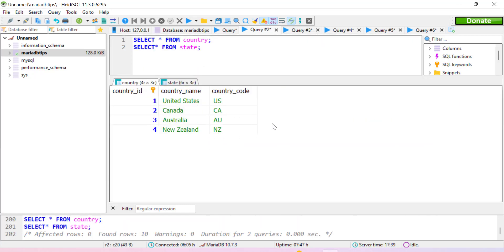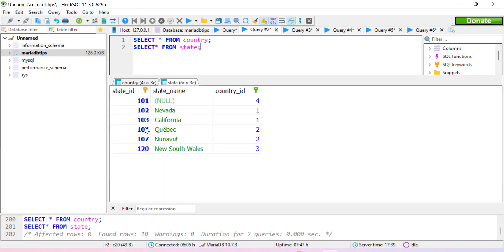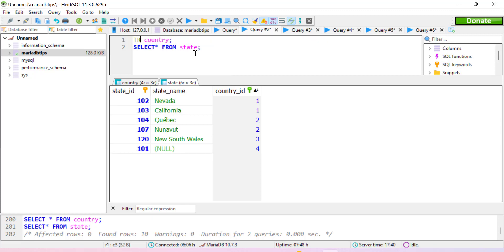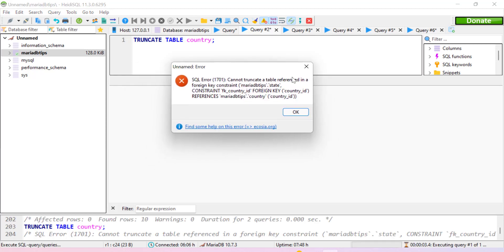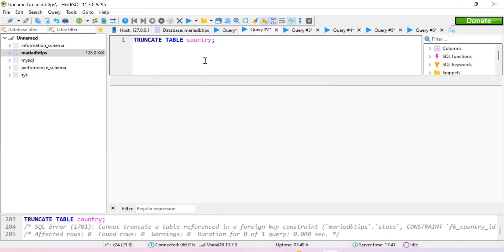The country table has four columns with country_id as the primary key, which is also used as a foreign key constraint in the state table. The state table has six records and three columns, with state_id as primary key and country_id as foreign key. When we try to truncate the country table, we get an error: 'Cannot truncate a table referenced in a foreign key constraint.' This is a limitation of TRUNCATE TABLE — we cannot directly truncate a table that has been referenced by a foreign key.